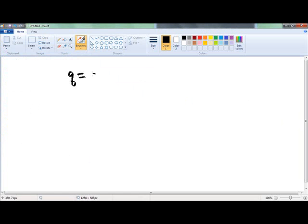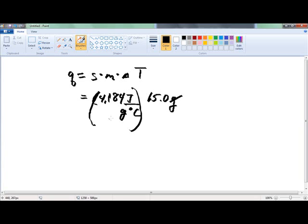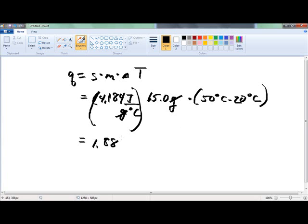Remember, it's Q equals S times mass times delta T. Our S is 4.184 joules per gram degrees Celsius, times the mass of 15 grams — that gets rid of the gram unit — times the delta T, which is 50 degrees Celsius minus 20 degrees Celsius. When we multiply that all out, we get 1.88 times 10 to the third joules. So 1.88 times 10 to the third joules is the amount of heat absorbed.